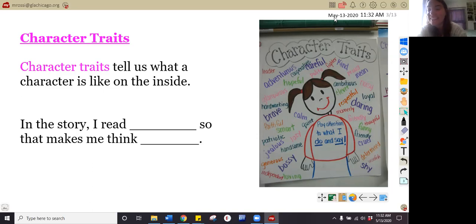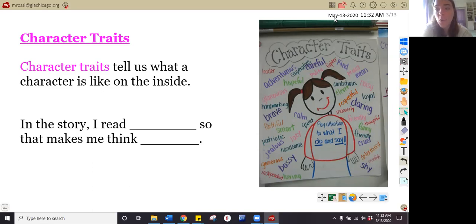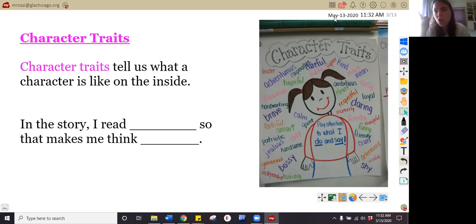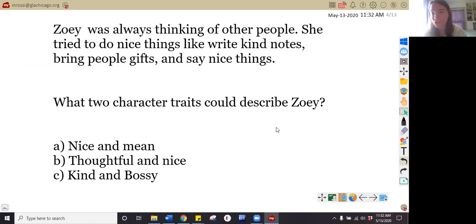Let's read our character trait sentence stem. It is the same sentence stem that we use when we answer inferential questions, because the author might not tell you a character's trait — you might have to guess or infer what that trait is. Let's read our sentence stem all together: 'In the story, I read blank — good text evidence — so that makes me think blank.' Nice job with your sentence stem for inferential questions and character traits.